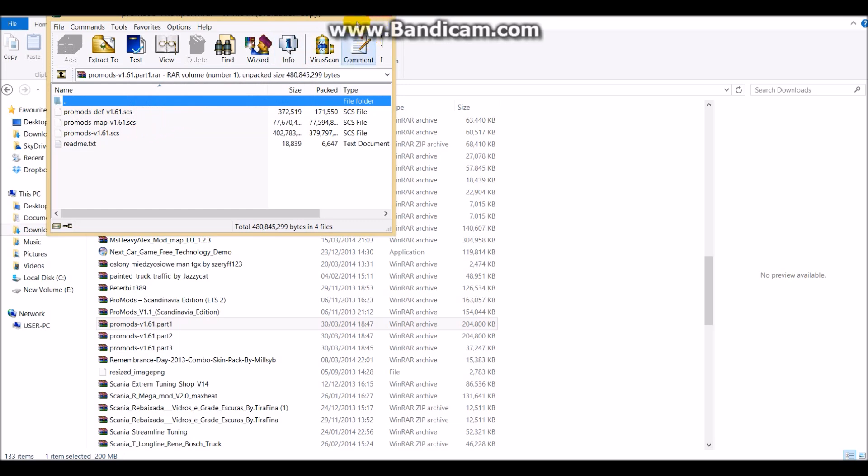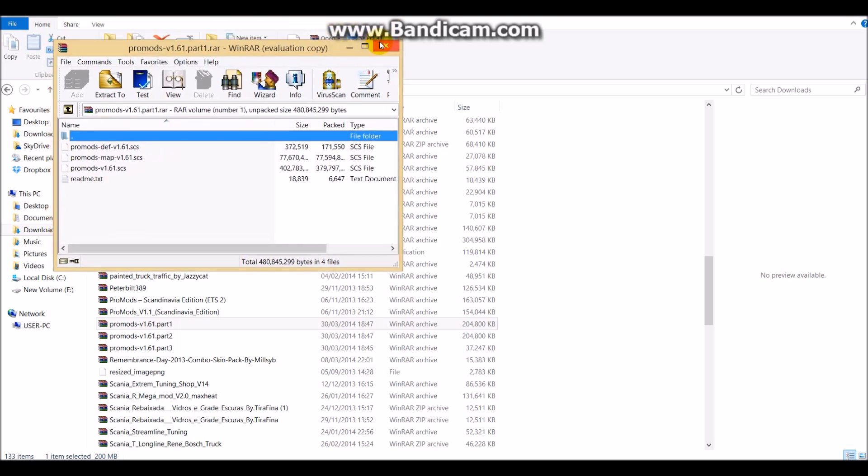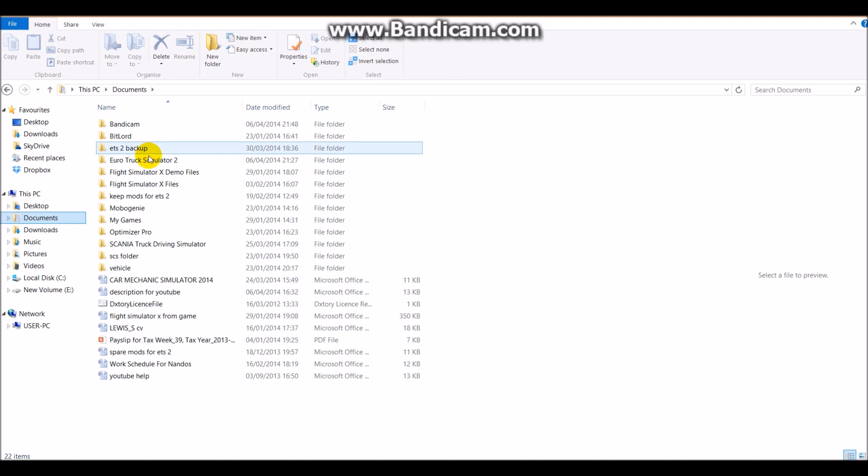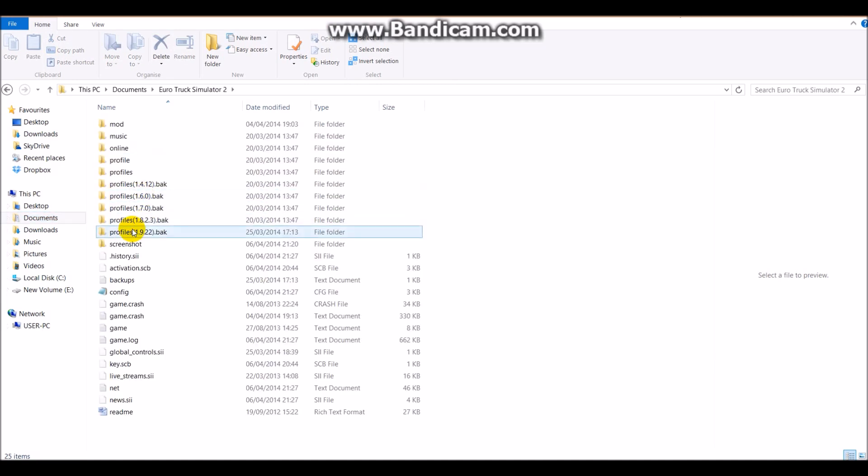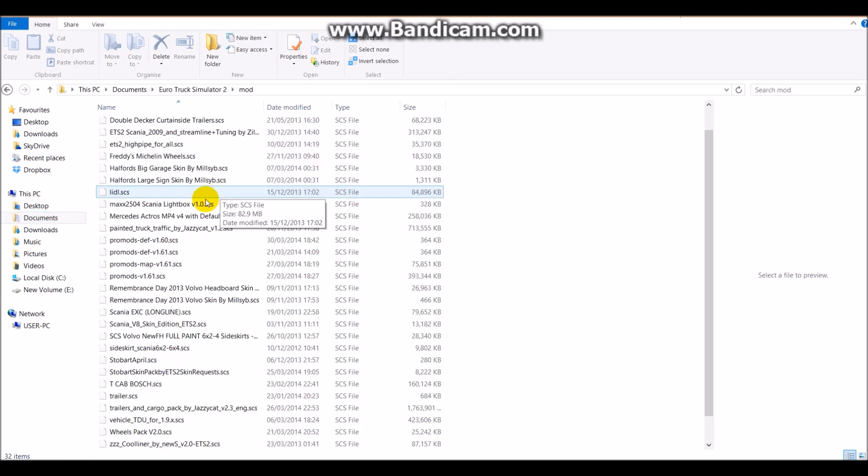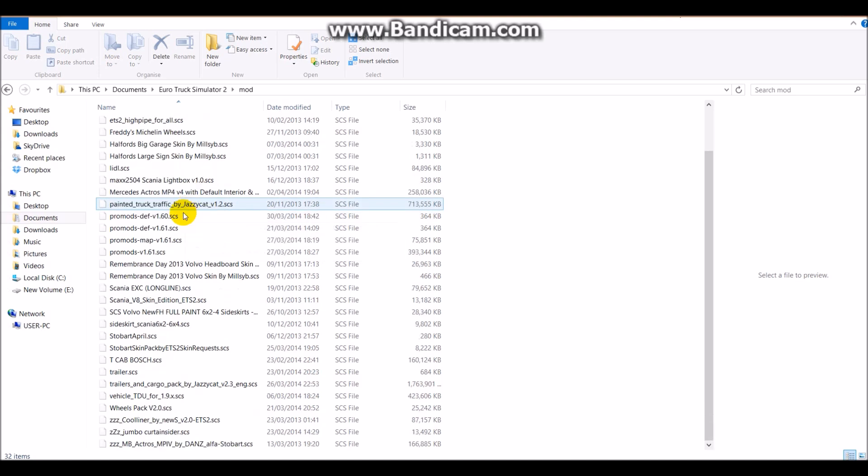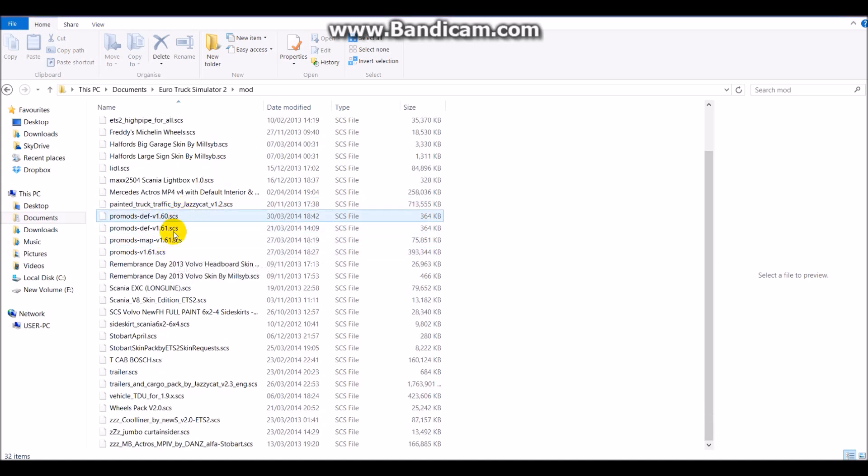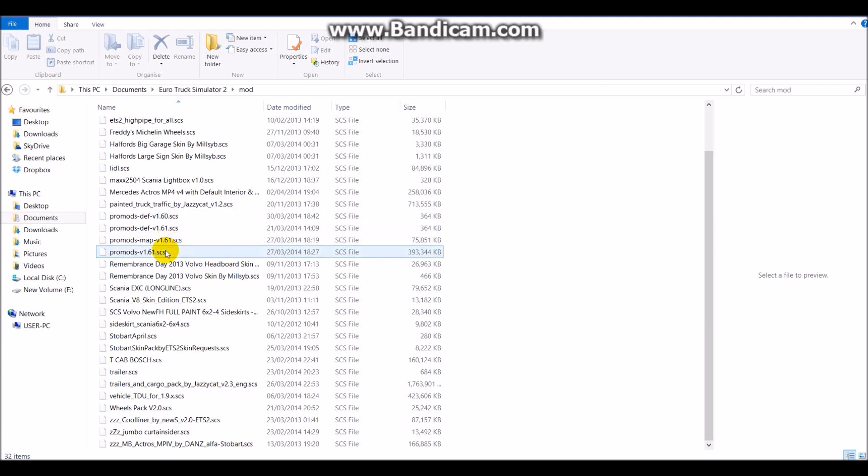Hopefully you guys can see this, and you need to put these three into your Euro Truck Simulator mod folder. We need to go into Euro Truck, into mods, and then you will see ProMods, which come here. That's all the ProMods that come into the game.